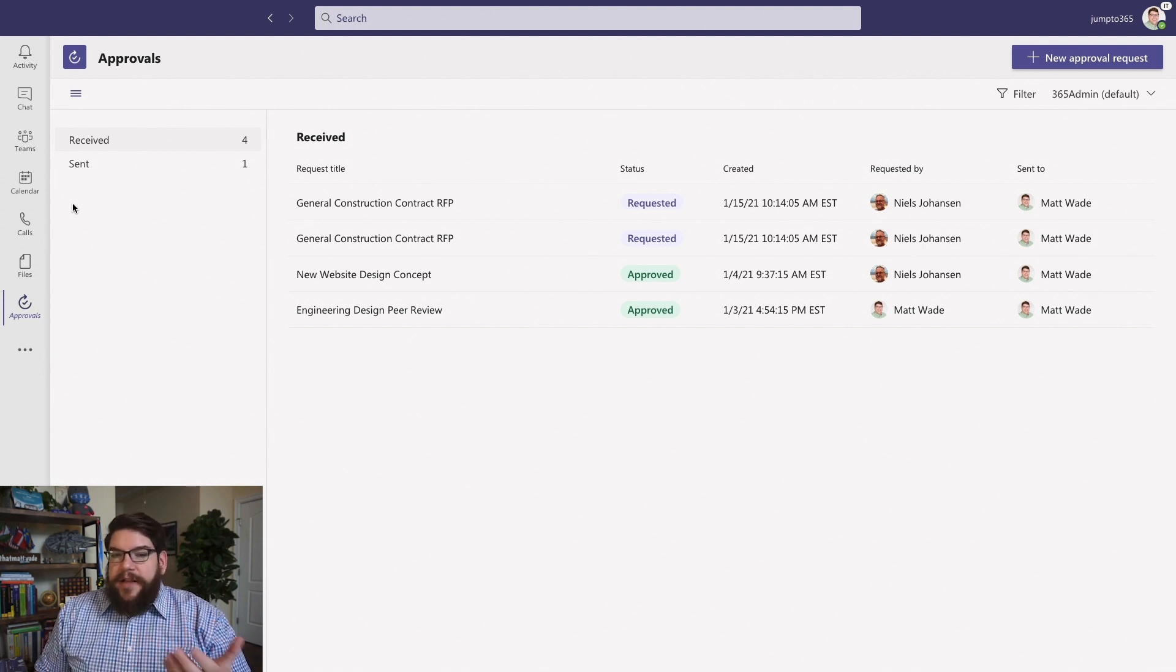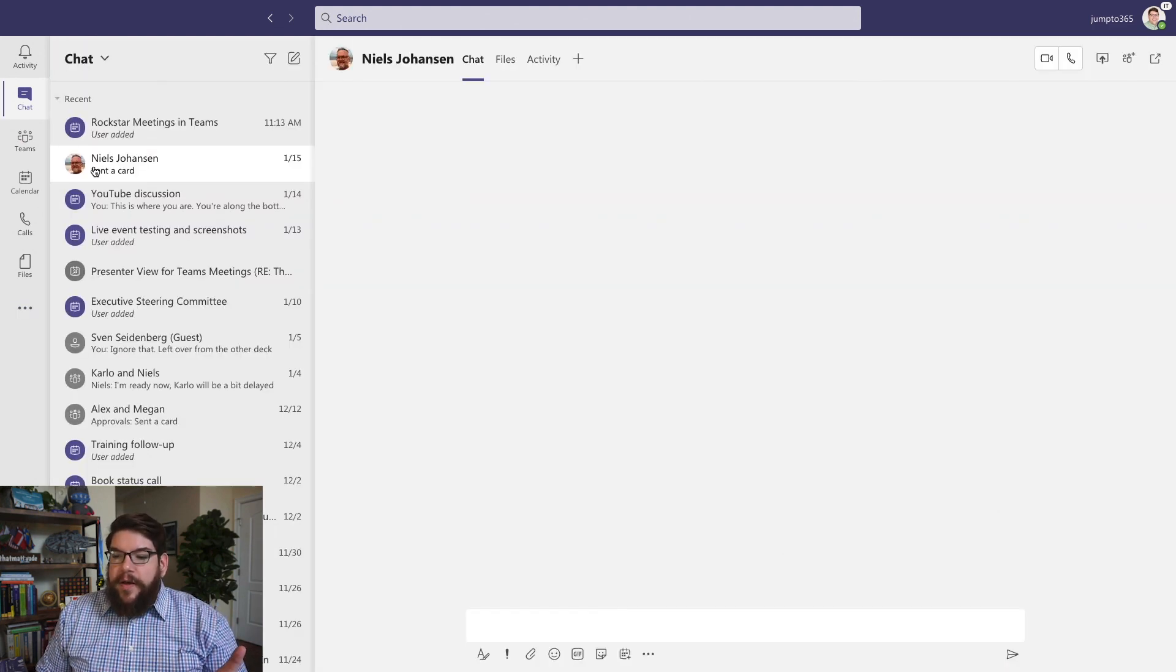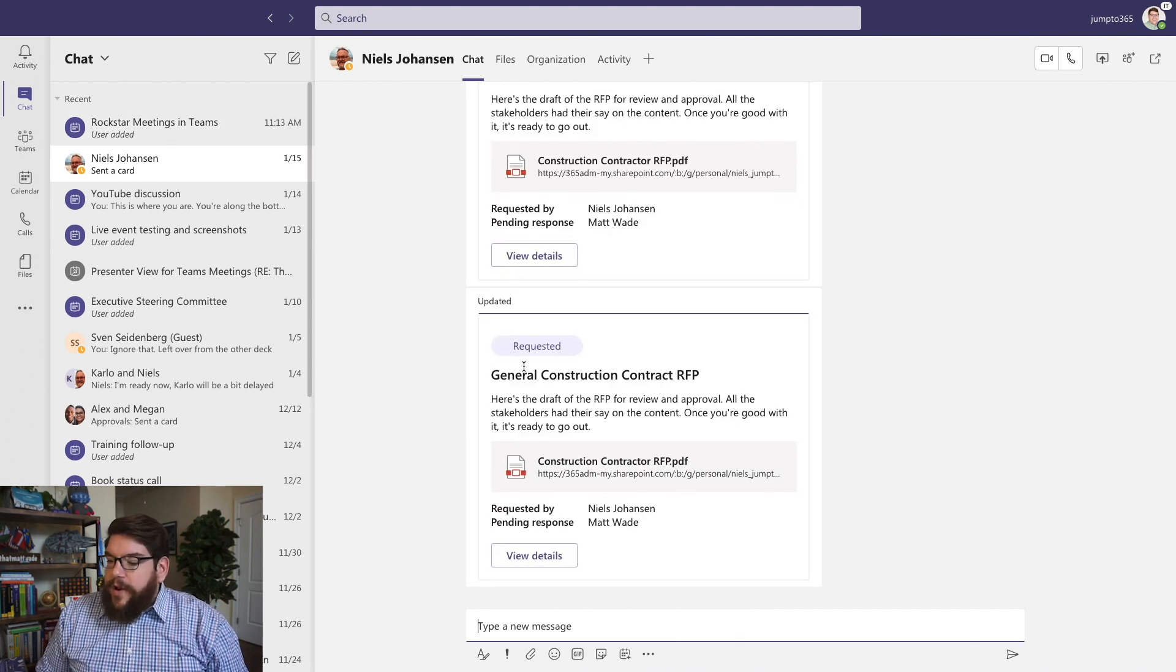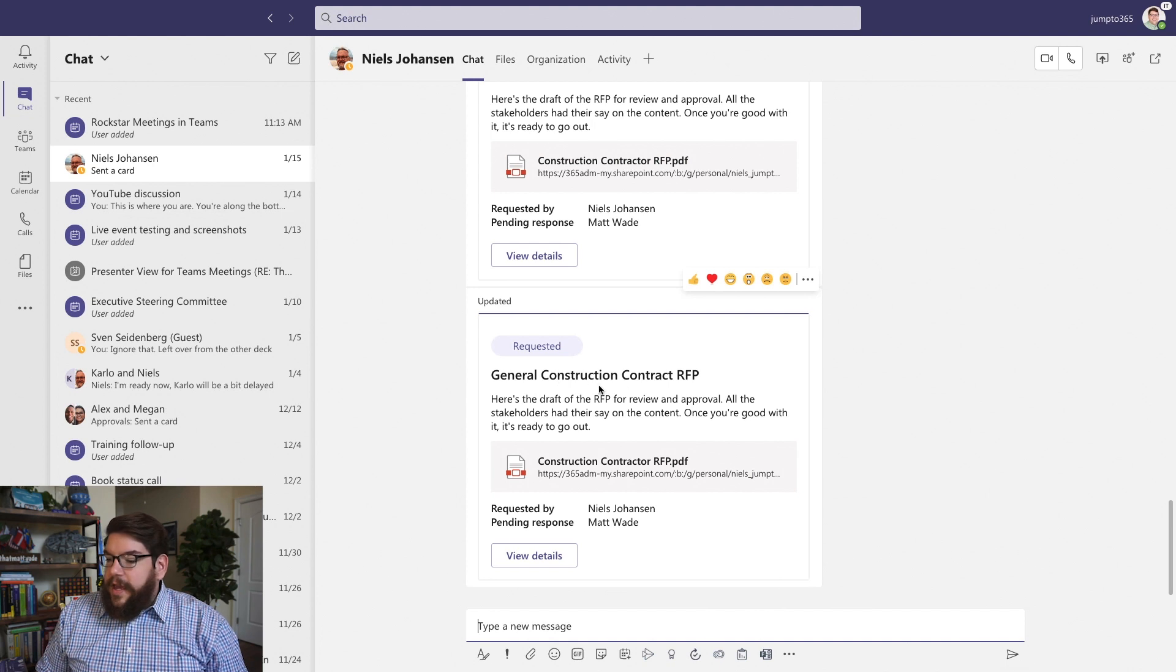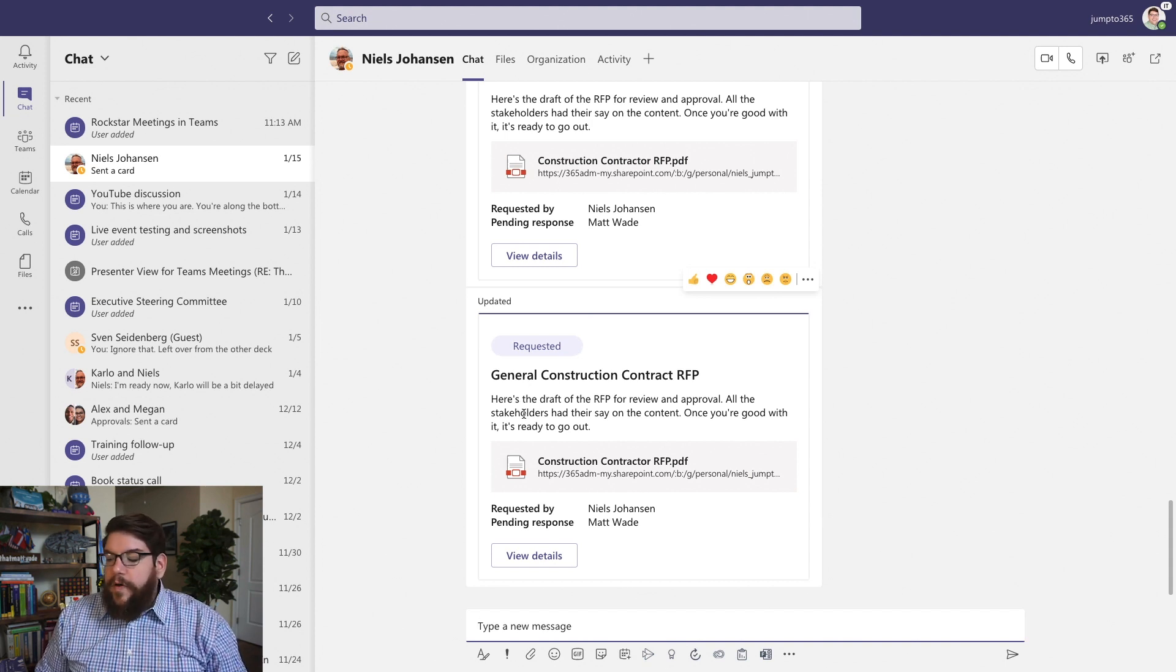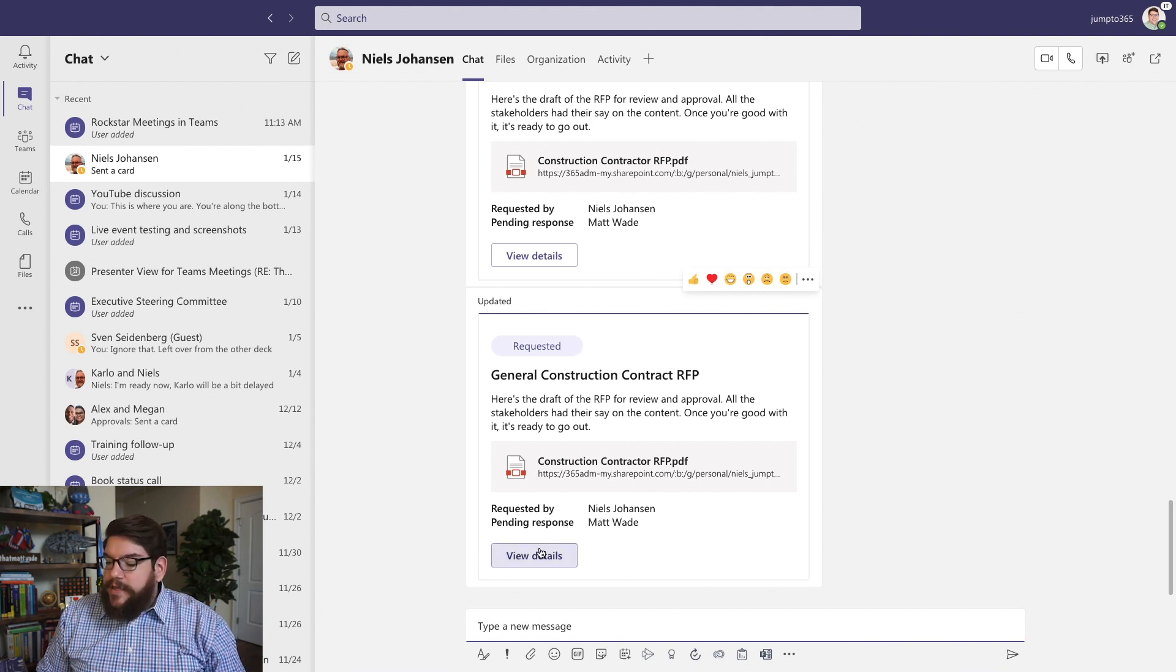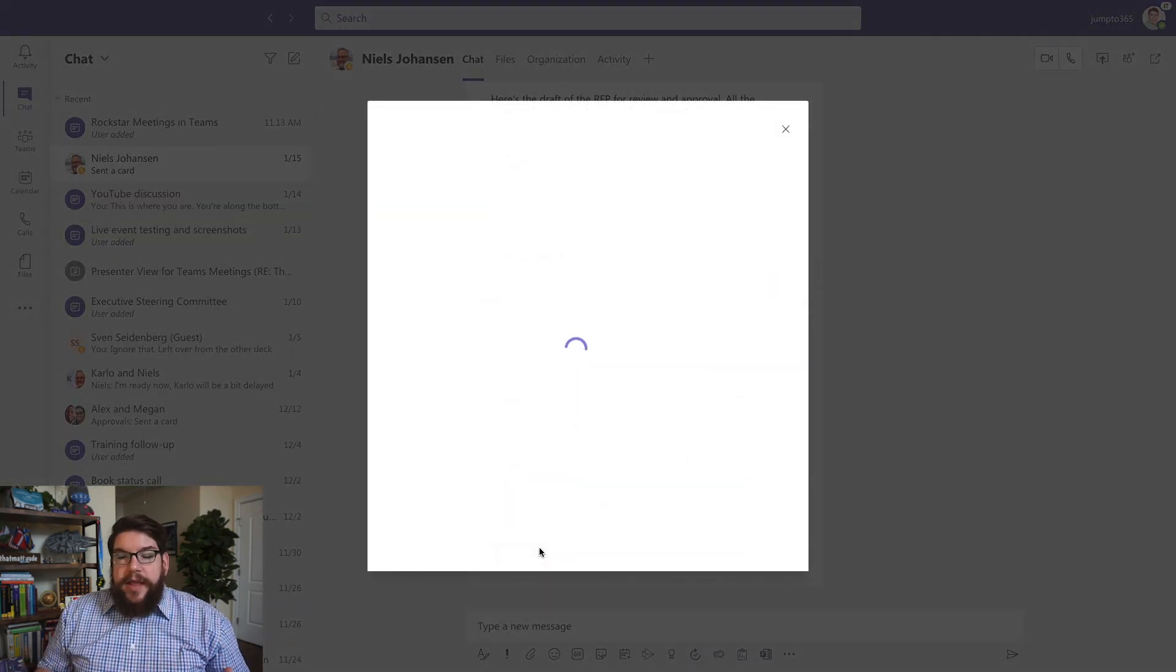But let me jump back to one that I actually have open right now, and I'm going to jump back into chat. So there's an approval that I have coming at me from my colleague Niels, where he requested approval of this construction contract RFP. You can see there's some information that's incorporated in here. The title has some description of what's going on in this approval. It also has a file that I can look at. It tells me who requested it and who is pending response. So if I click on View Details, this is going to open up for me so that I can actually take action on this approval.